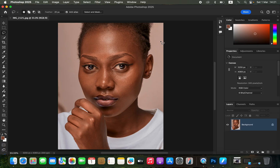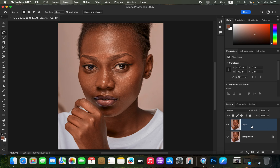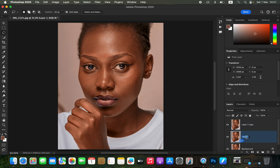What you have to understand about frequency separation is that it divides the image into two layers — the same image but divided into two layers. Come to the background layer and the very first thing you have to do is create those two layers. Press Ctrl+J twice (or Command+J twice on Mac) to create those two layers.